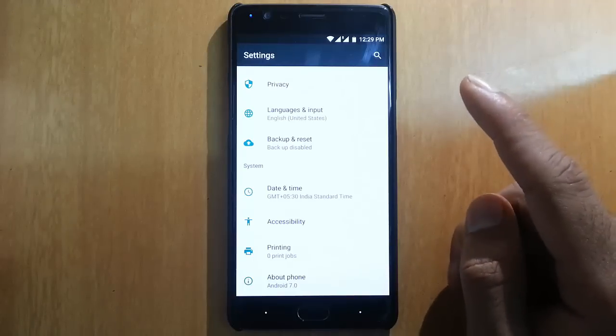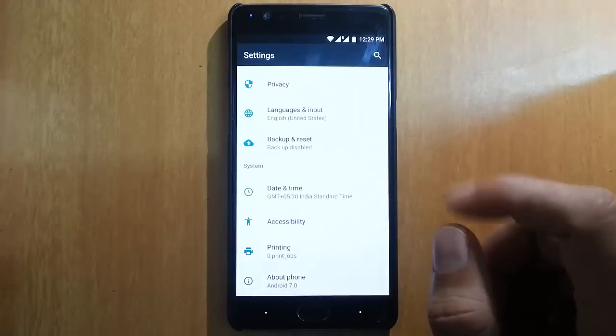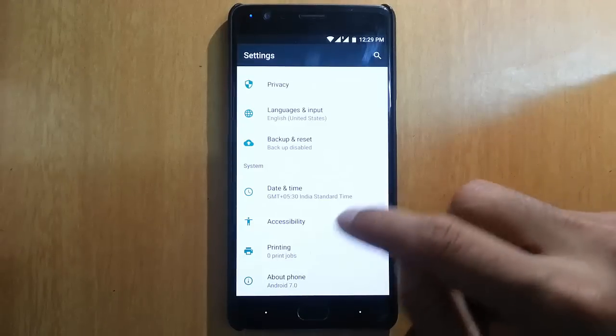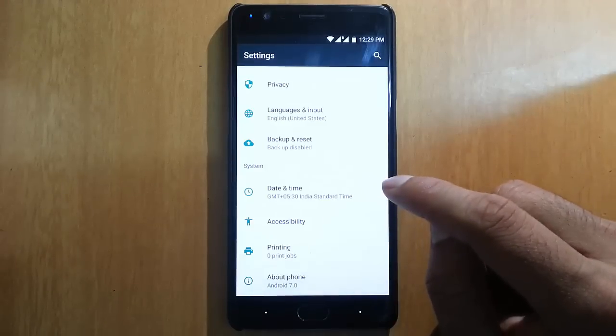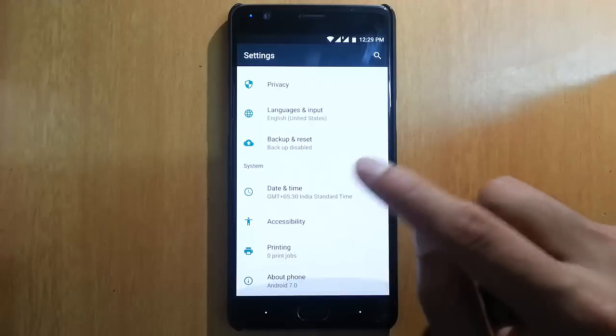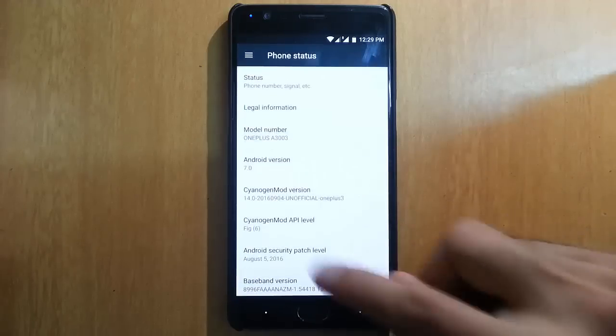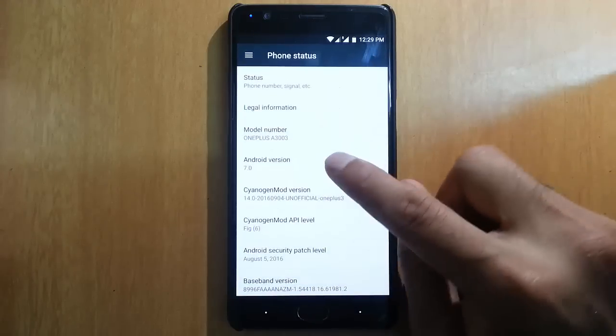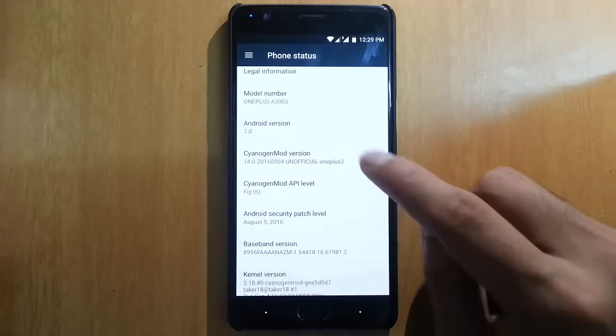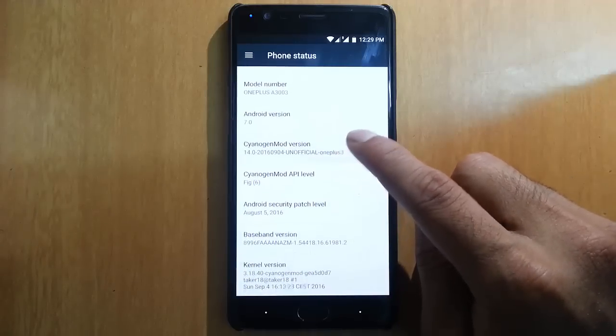First of all, this is not a daily driver yet. There are many bugs and many features not working in this build, but it's a first build. In settings you can find I'm using Android version 7.0, which is based on CyanogenMod 14.